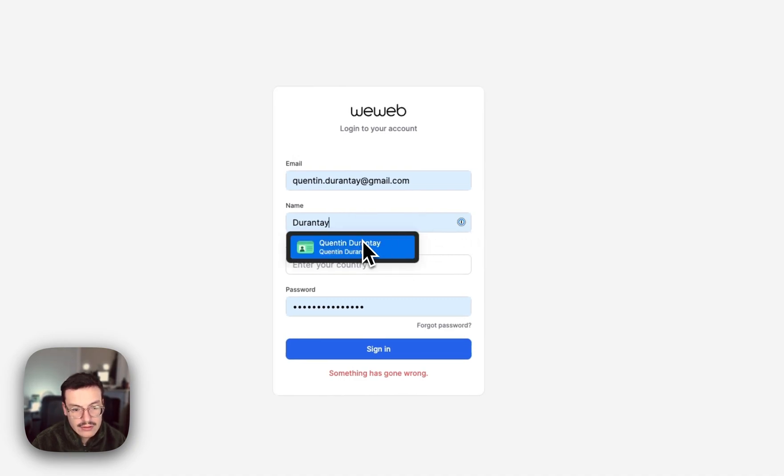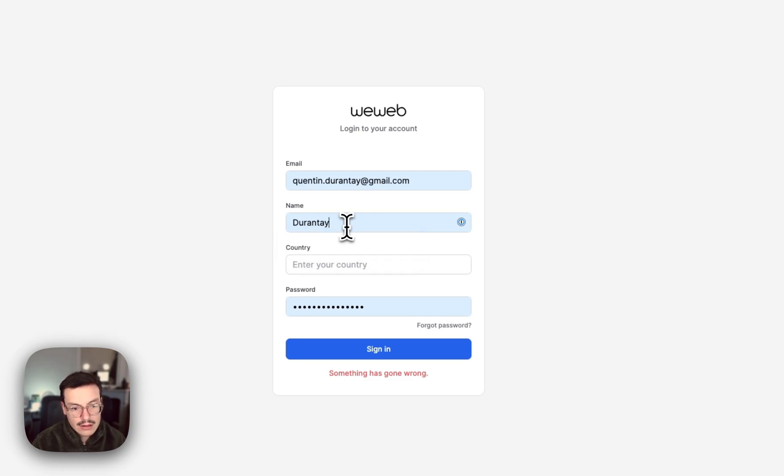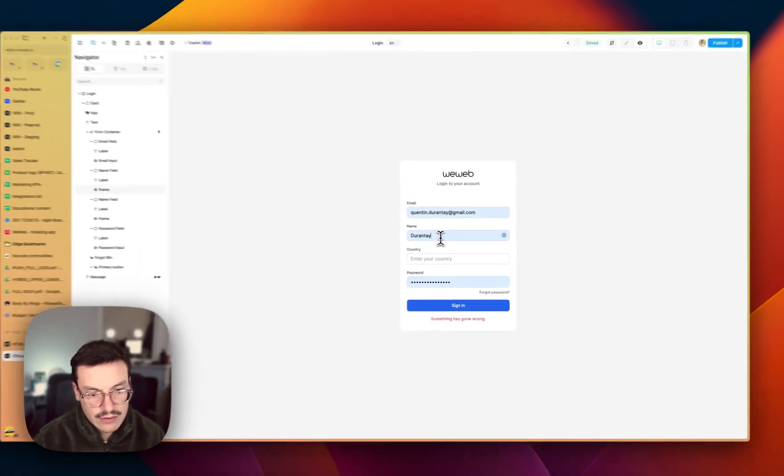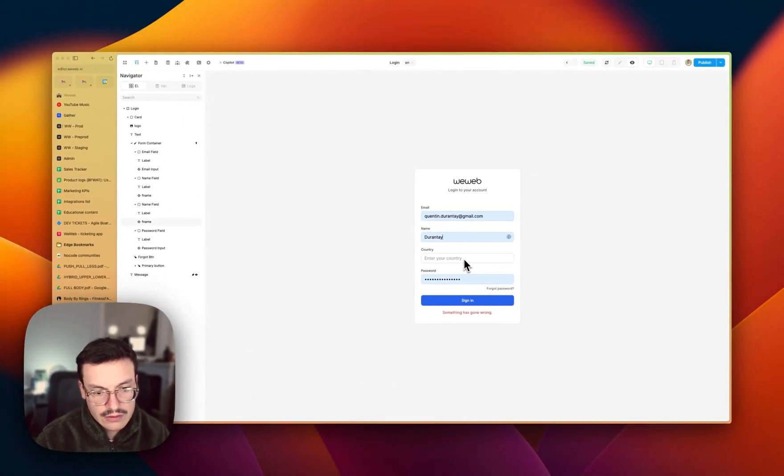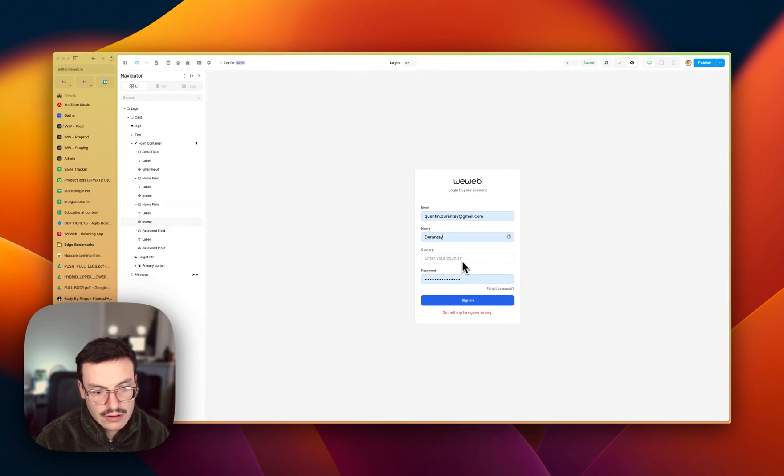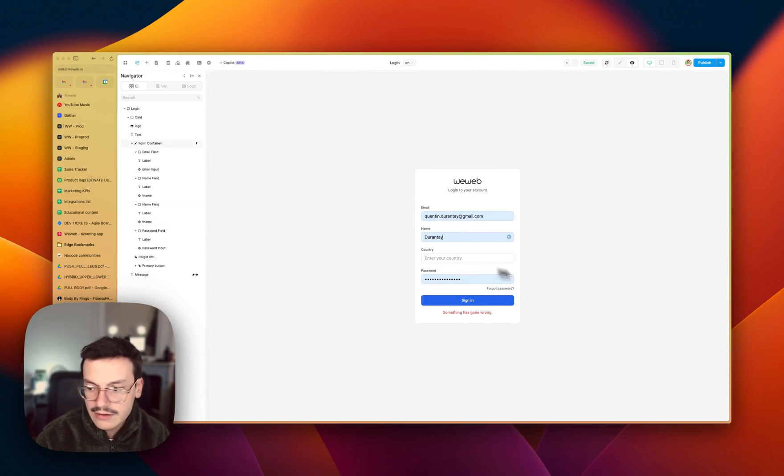my profile again, you see it didn't change anything for the country because the country has autocomplete set to off. And that's it.